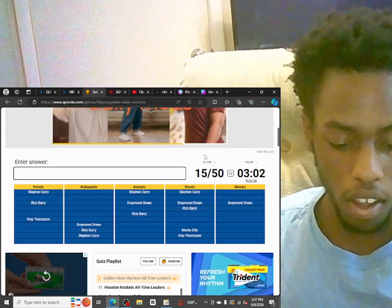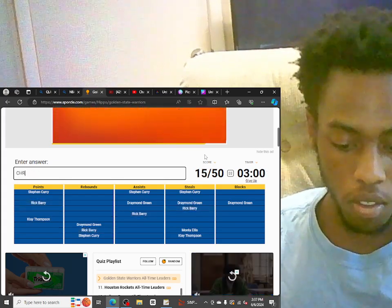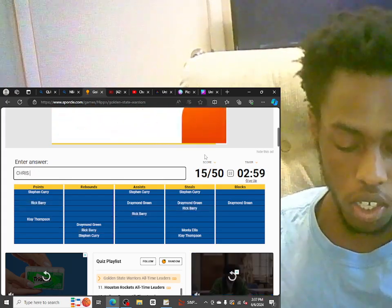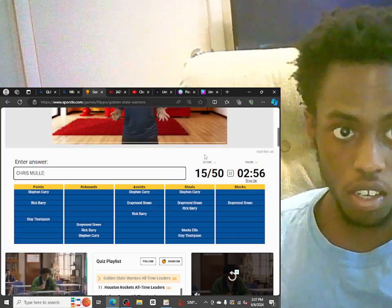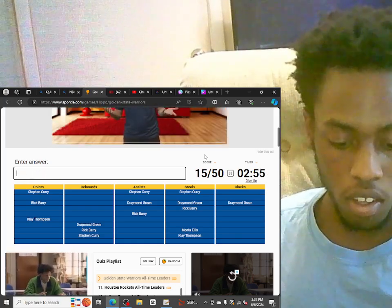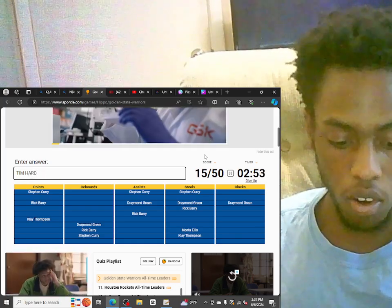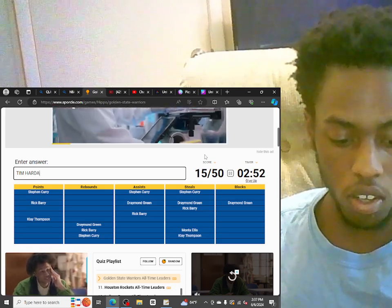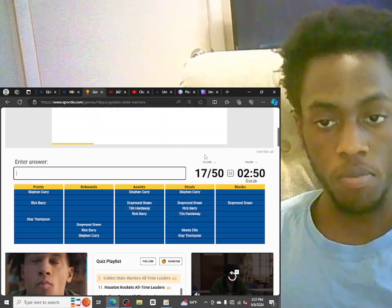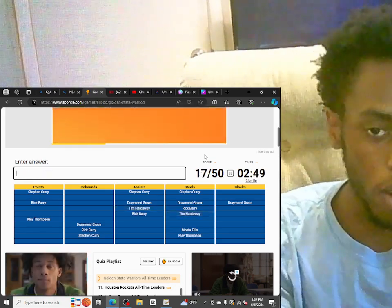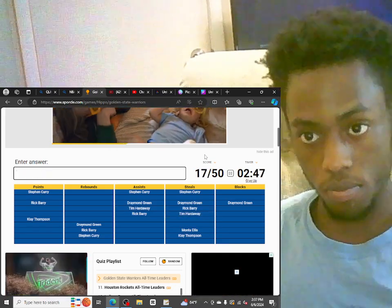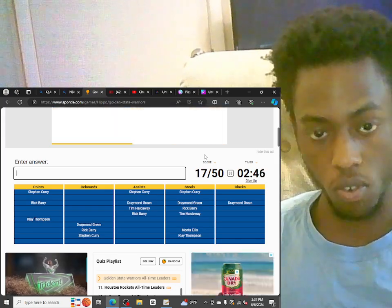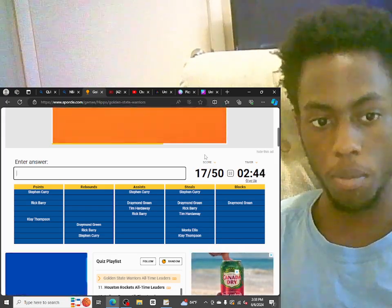Chris Mullin. Tim Hardaway. Okay, okay, okay. We'll be up there for blocks. Like, big men.